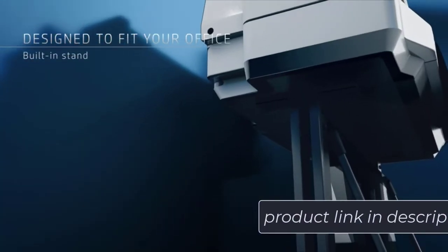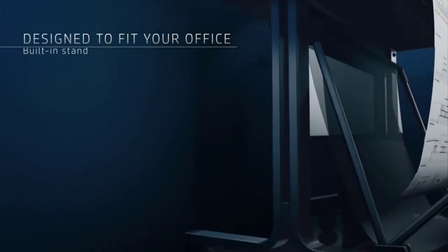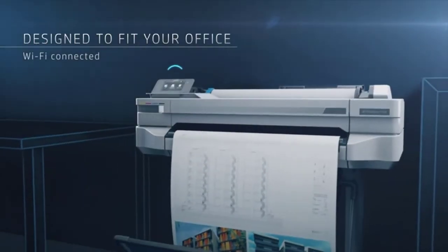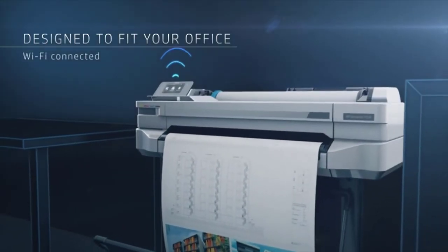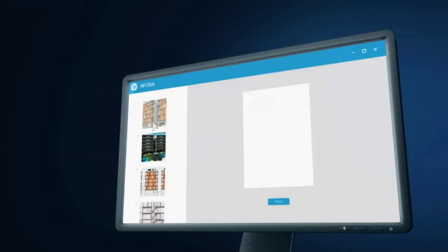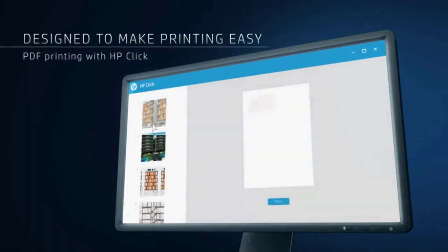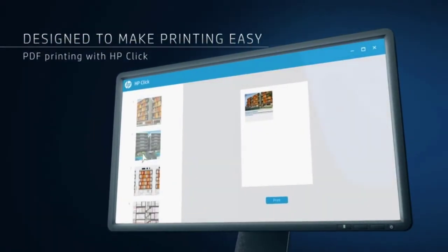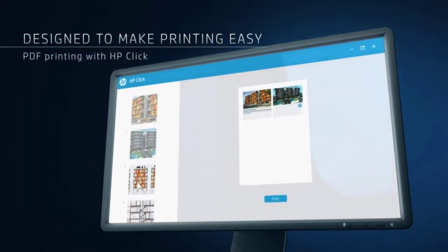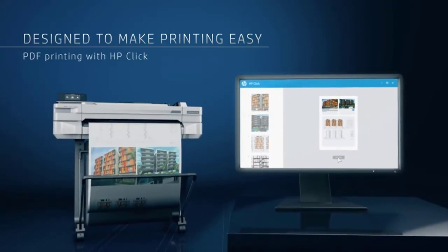The HP DesignJet T530 is still one of the fastest plotters available, with a speed of 30 seconds per page of A1/D print and print resolution up to 2400 x 1200 DPI.